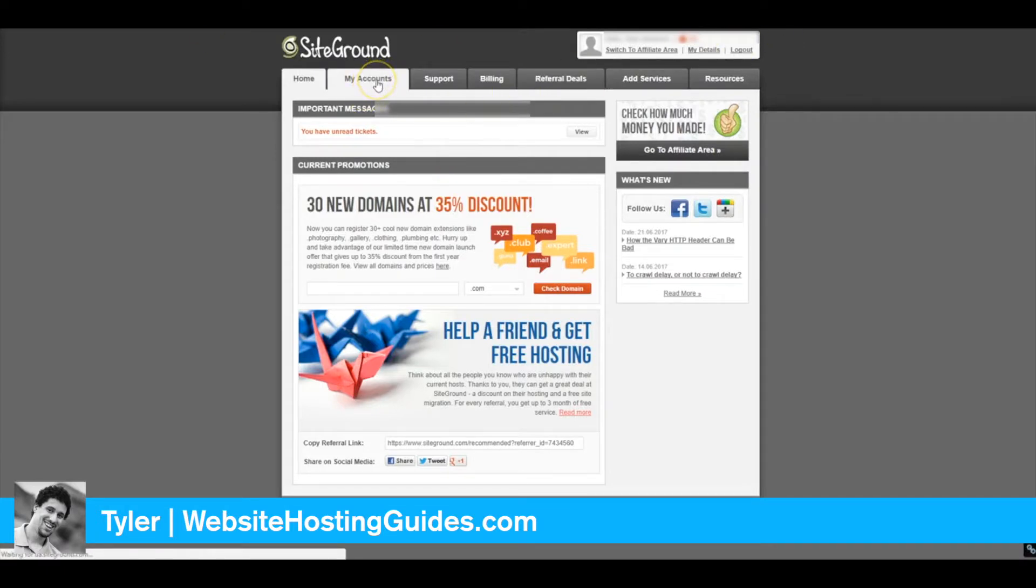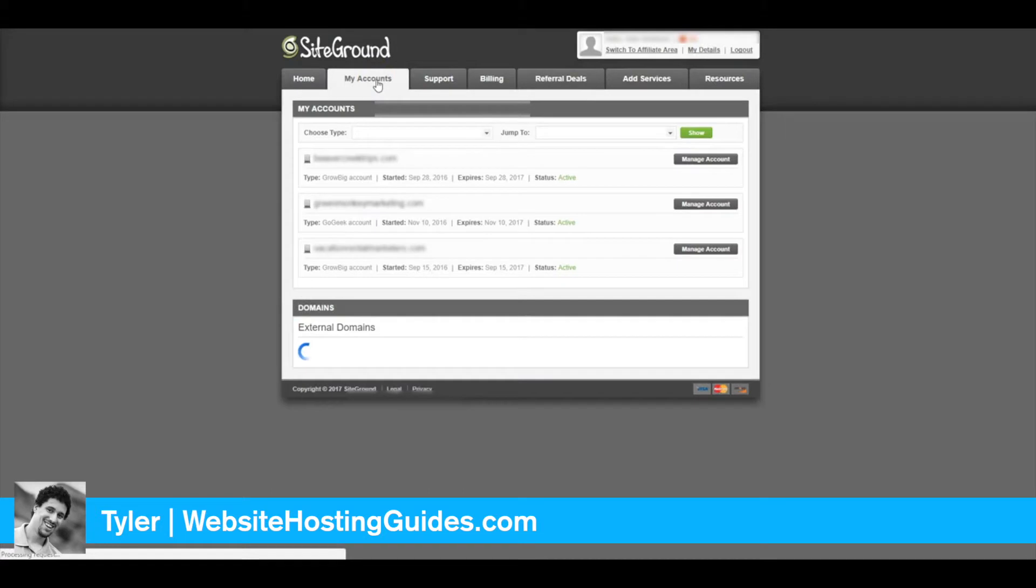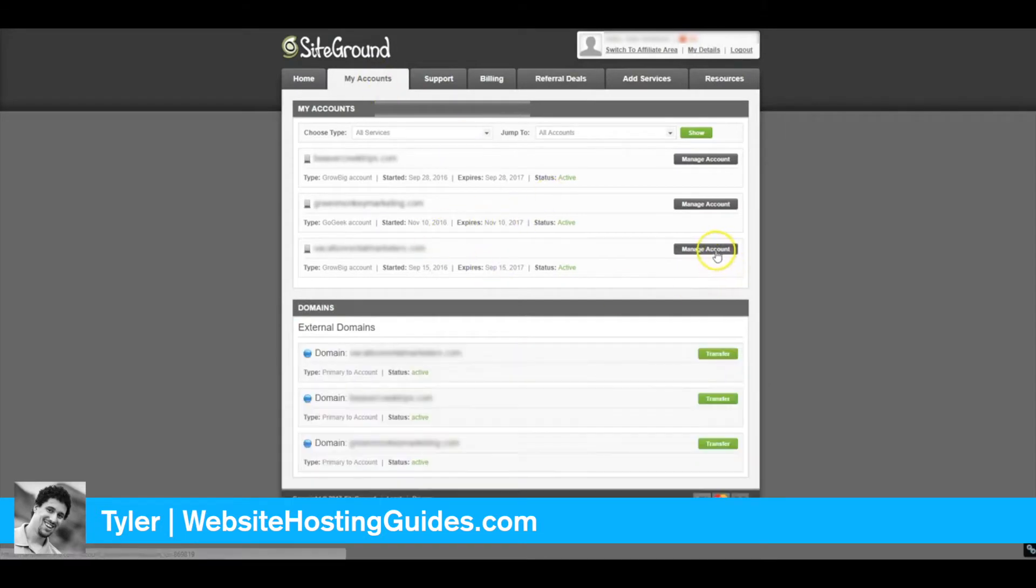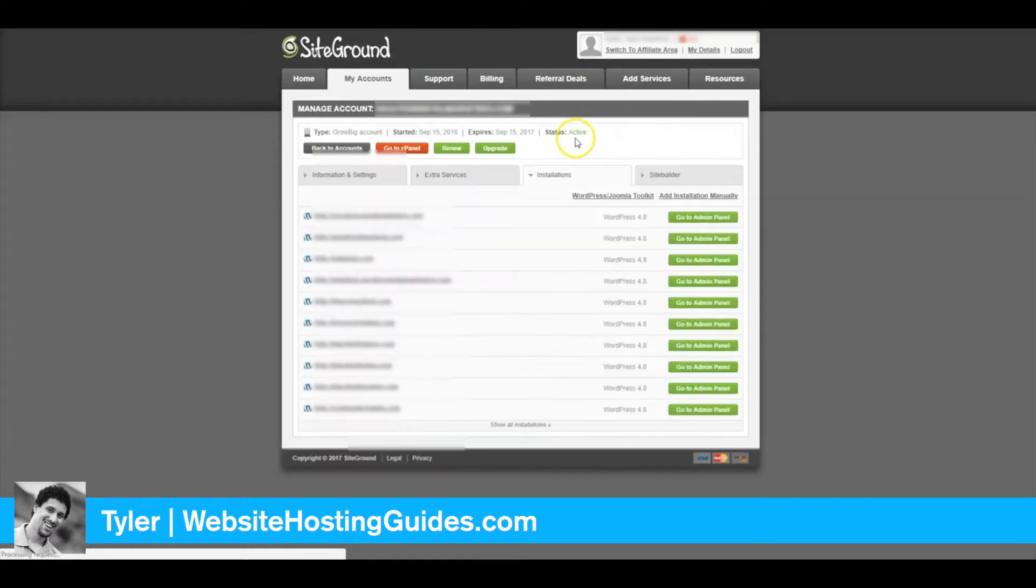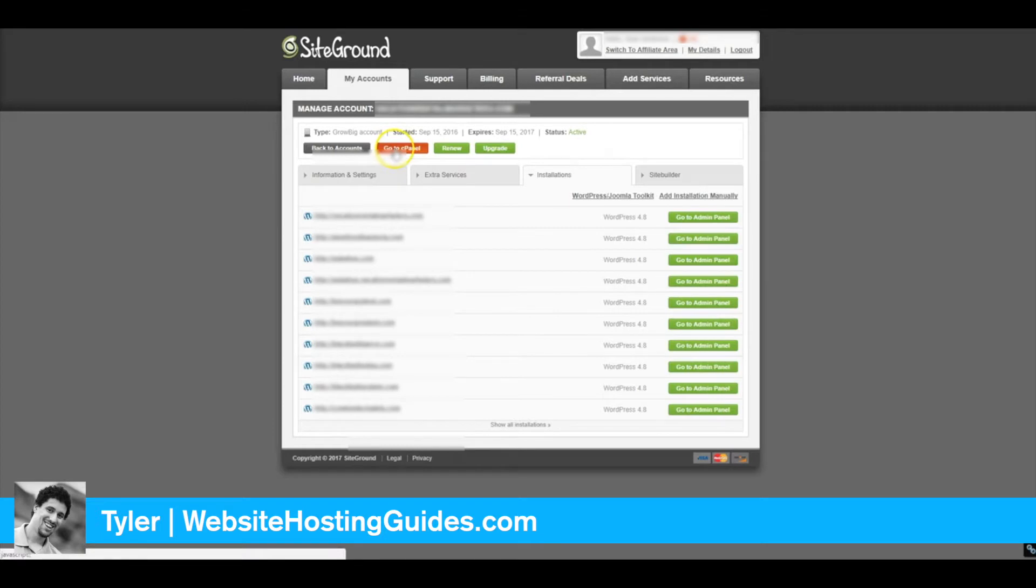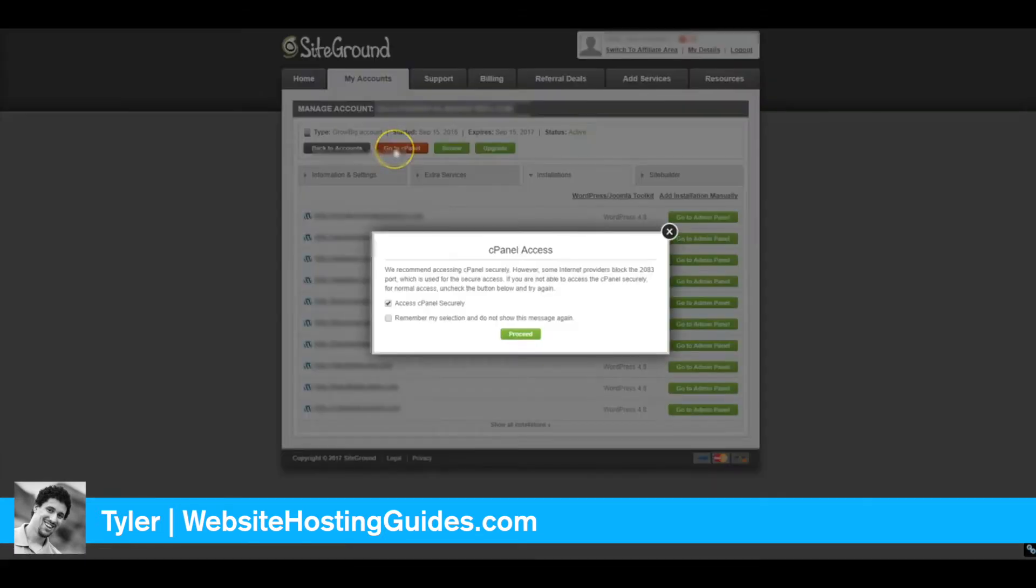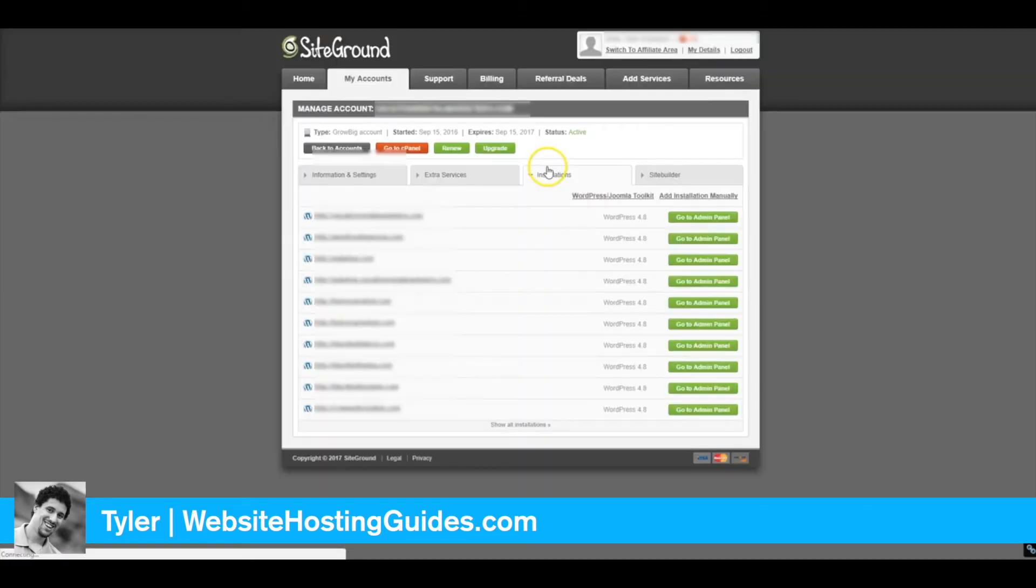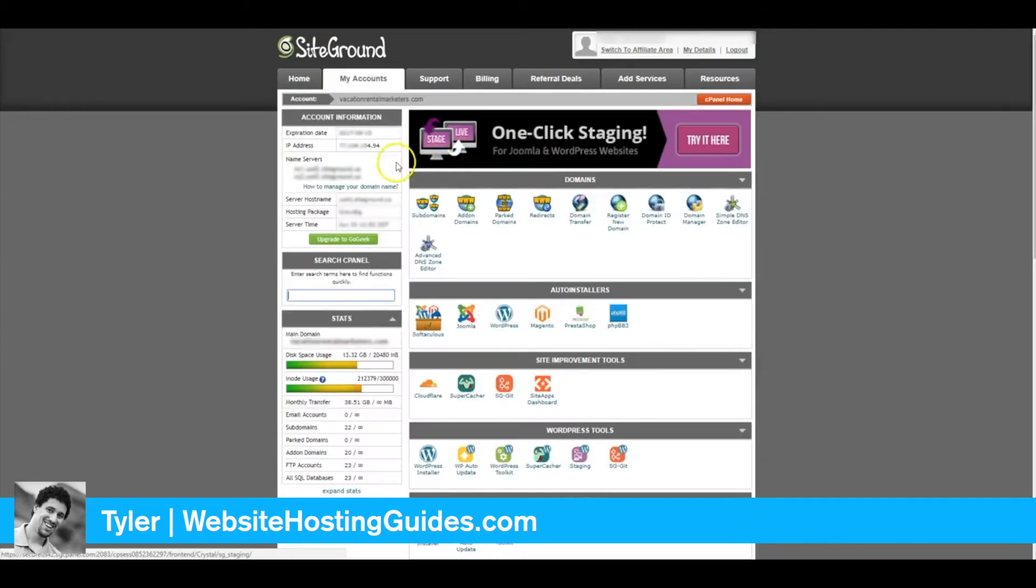Go to My Accounts and click Manage Accounts. If you just set this up, right up here there's a box that says Go to cPanel, so click that.